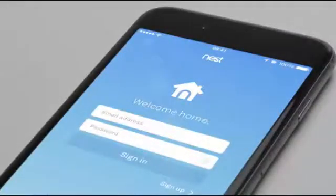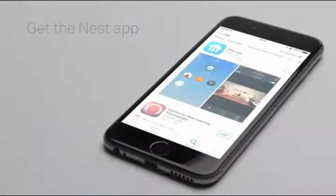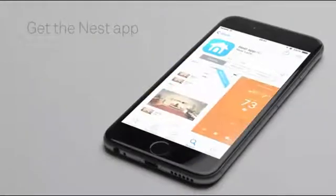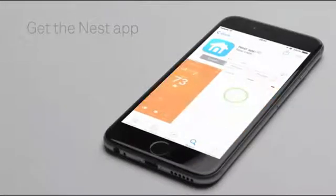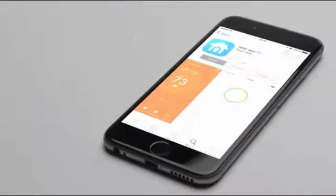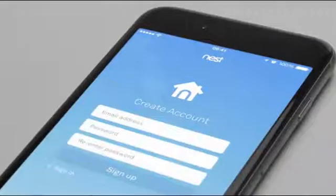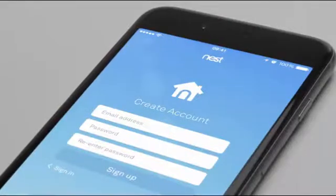Now you'll add your thermostat to your Nest account with the Nest app. If you don't have a Nest account, go to the Apple App Store or Google Play to download the free Nest app. Launch the app to create an account. If you already have a Nest account, make sure you're using the latest version of the app and sign in.